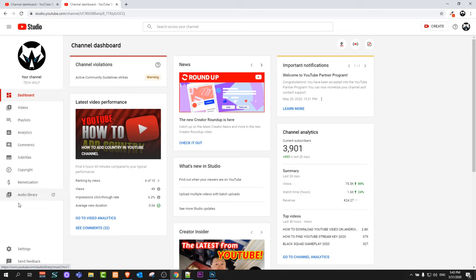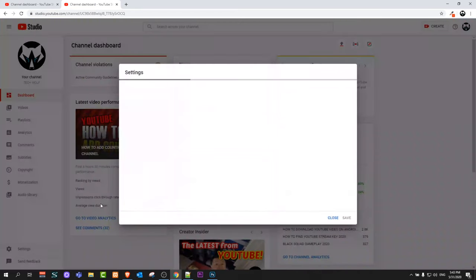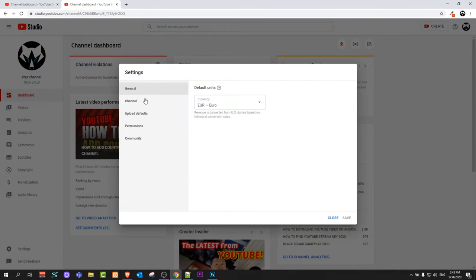Once you get redirected to YouTube Studio, on the left-hand side, click on the Settings button at the very bottom. Just click there and this pop-up will come up.